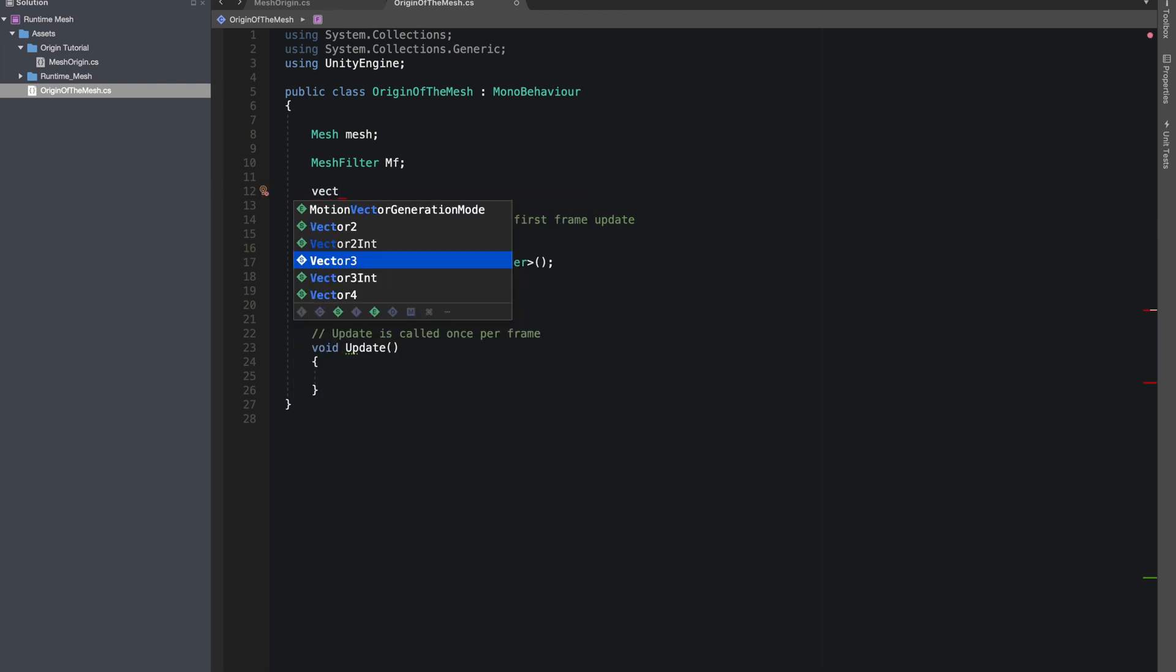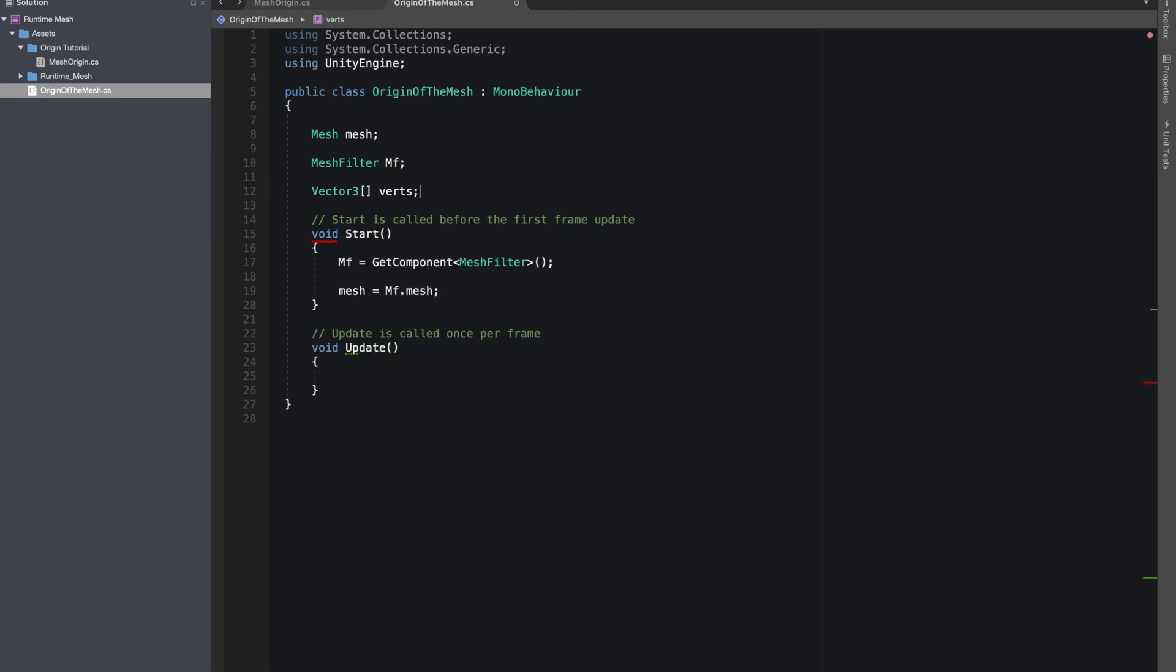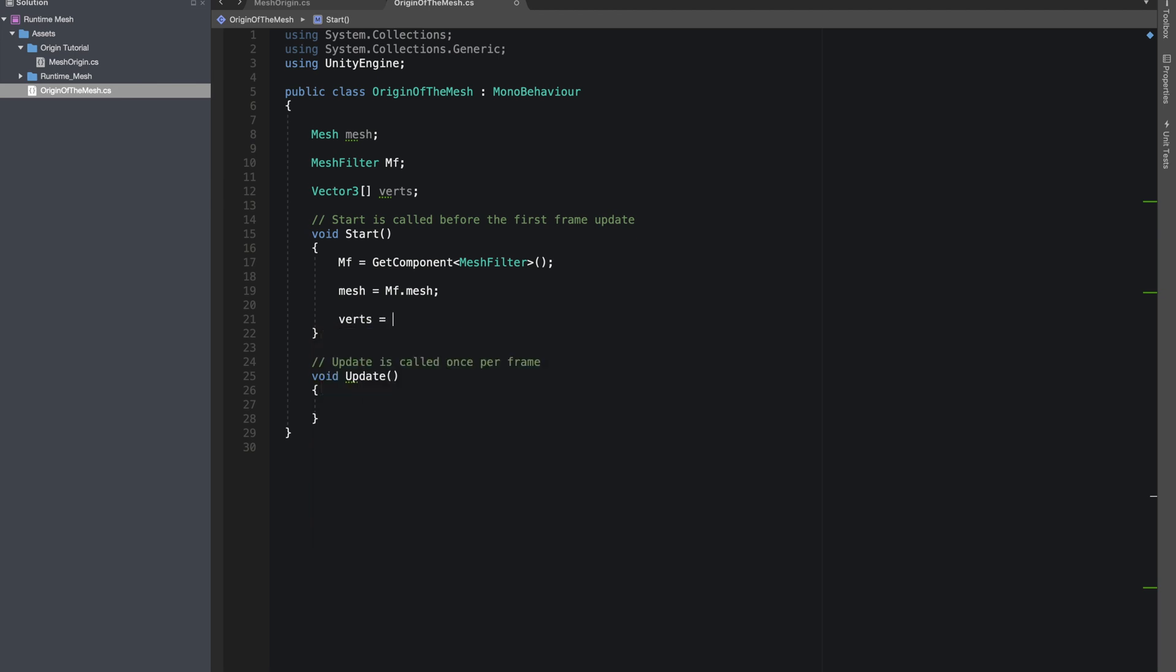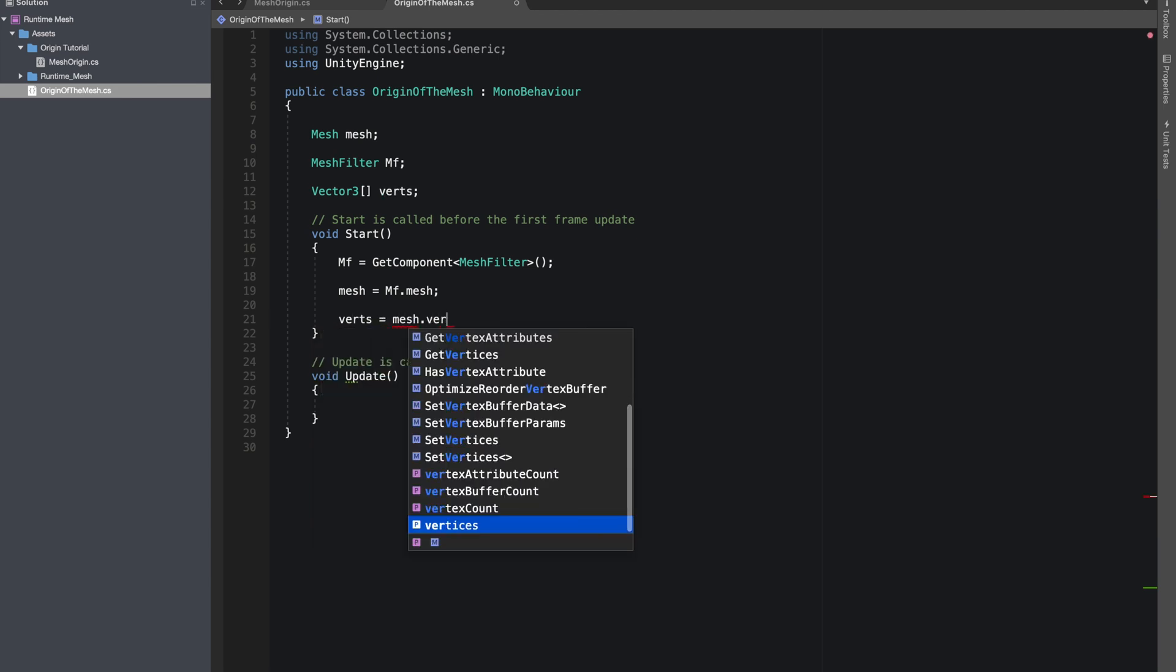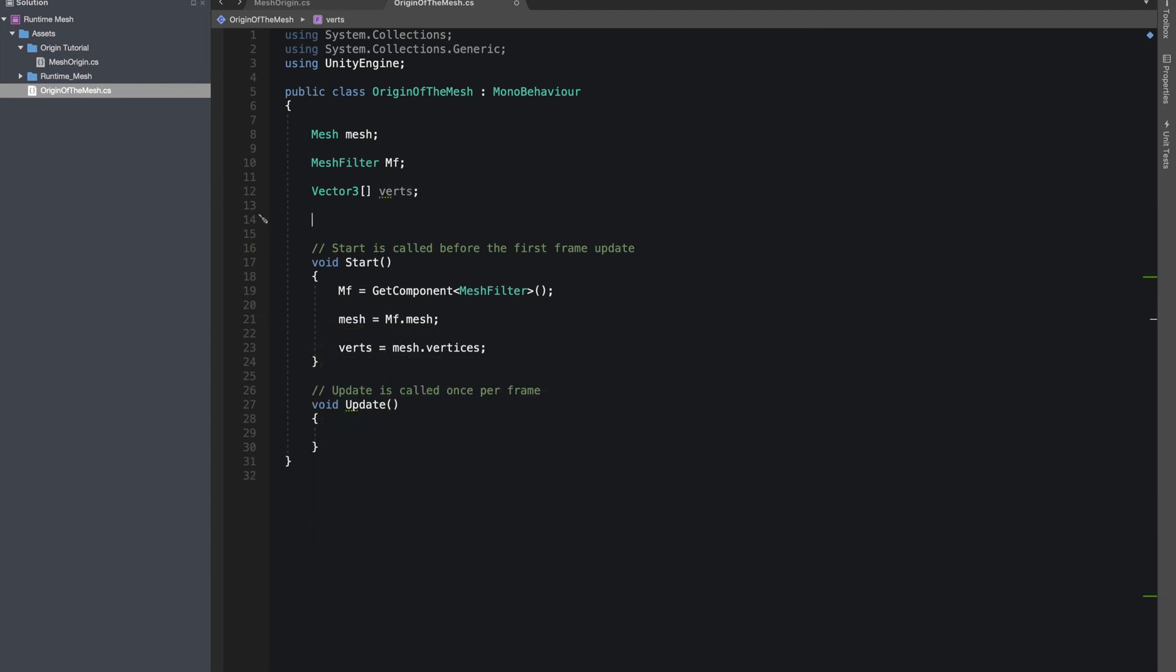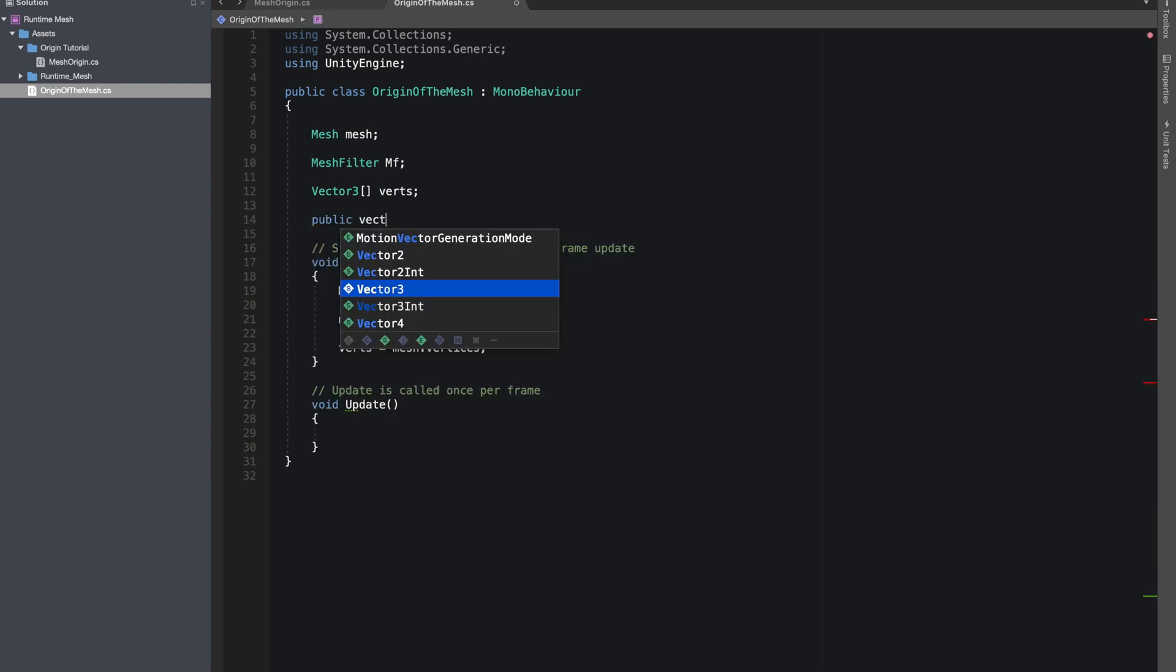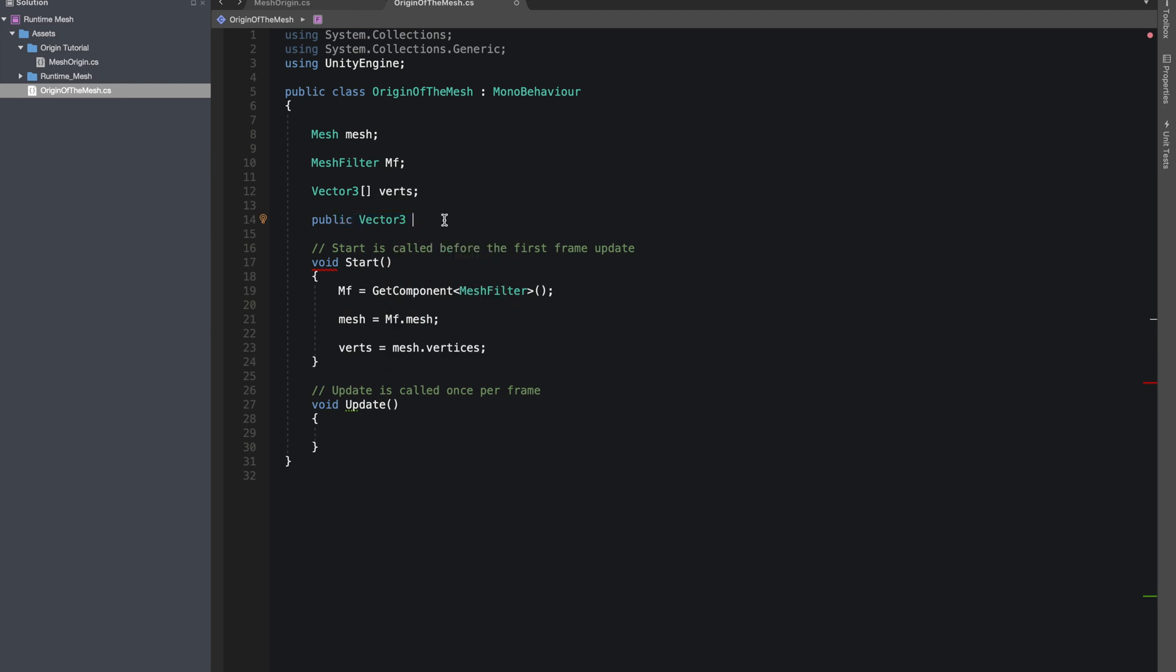let's make a Vector3 array. I'll name it verts, and these verts will be mesh dot vertices. Let's make a public Vector3 - this will be the offset that we'll be adding to our vertices or the offset of our origin, so I'll just name it origin offset.